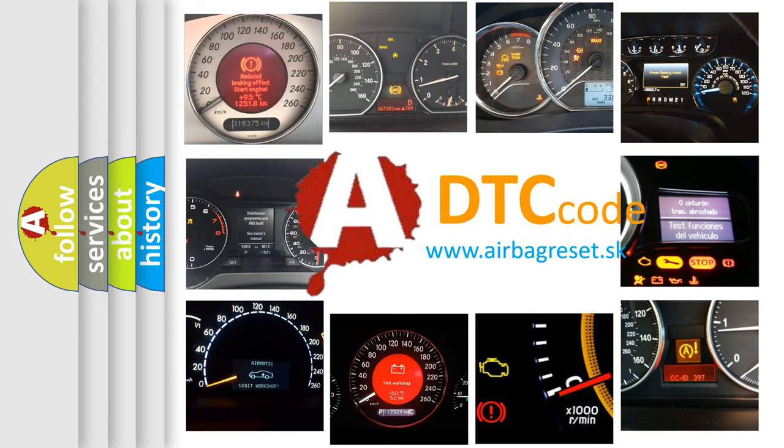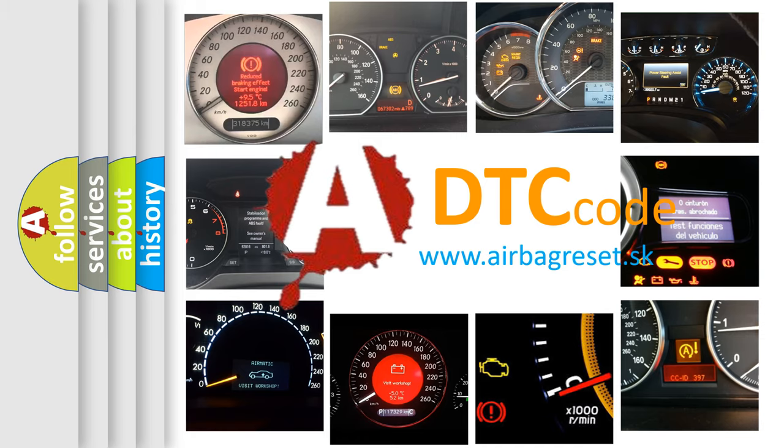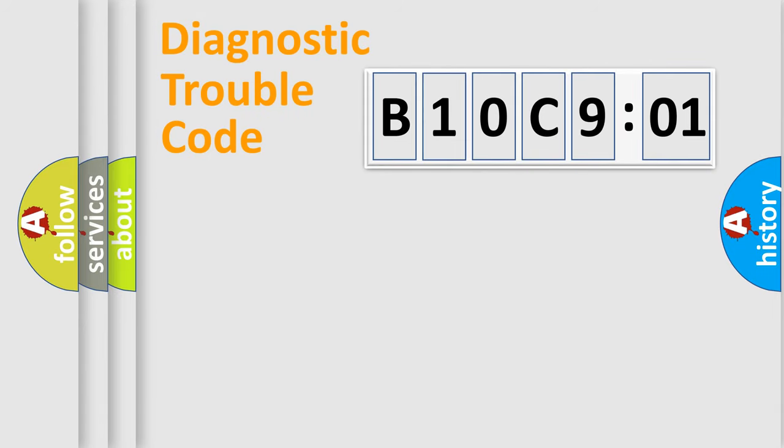What does B10C9:01 mean, or how to correct this fault? Today we will find answers to these questions together. Let's do this.